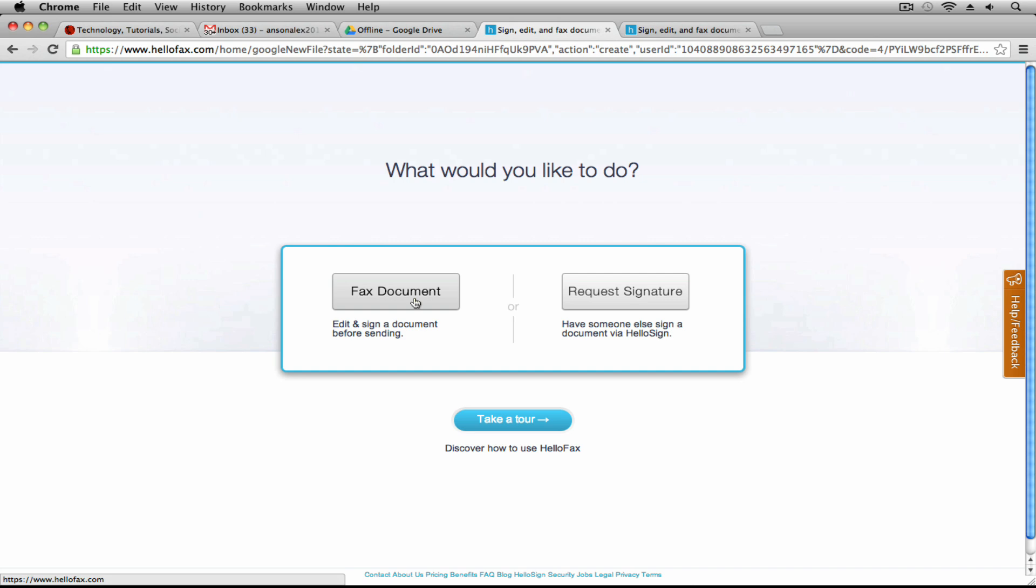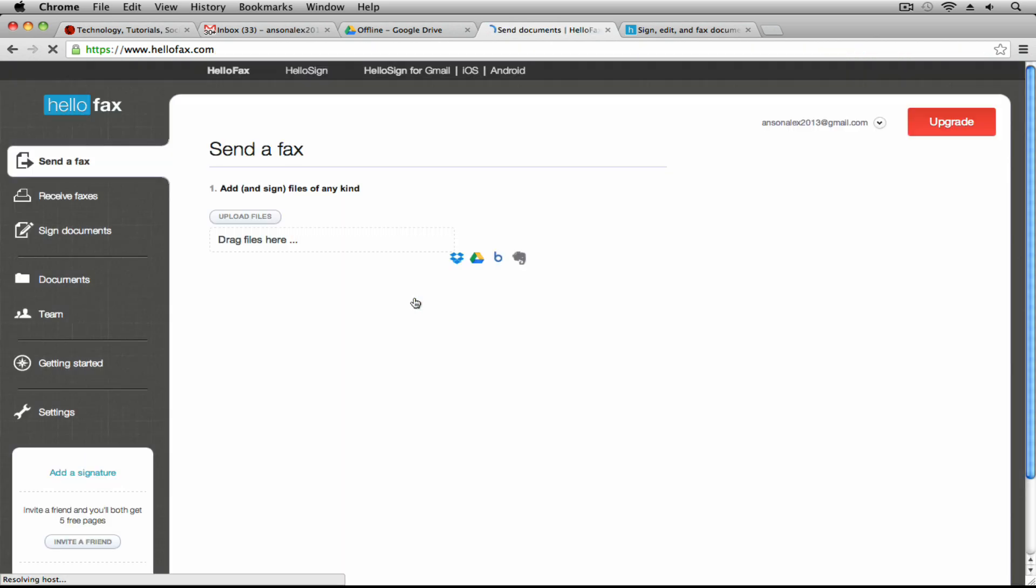So we're back here at Google Drive. I'm just going to go ahead and hit fax a document. You'll notice it takes me in to HelloFax the website. I can go ahead and I can upload any type of document. It's going to put it into PDF format.